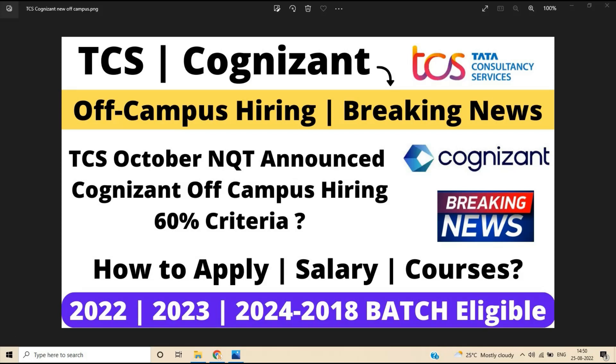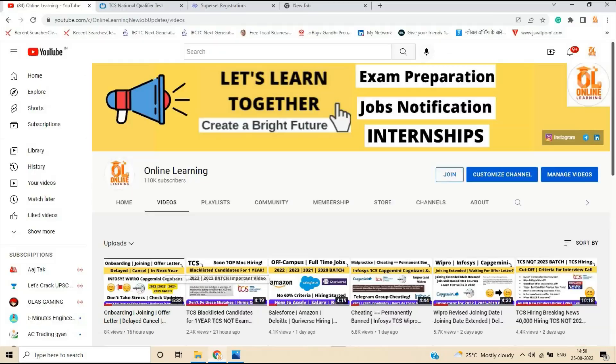2018 to 2024 batch can apply for this opportunity. How to apply? Salary courses. One of the breaking news for all of you. So let's start the video.